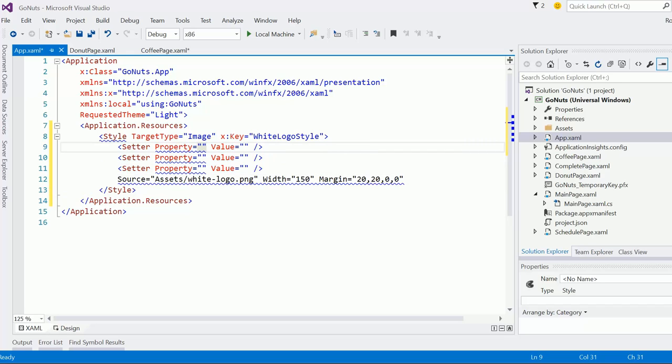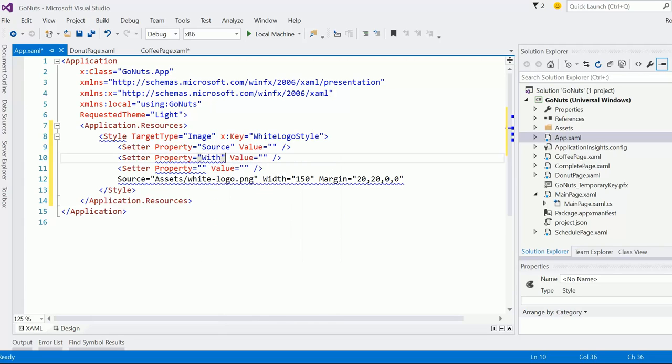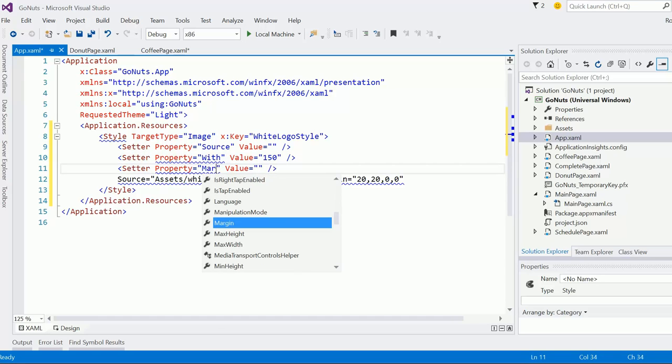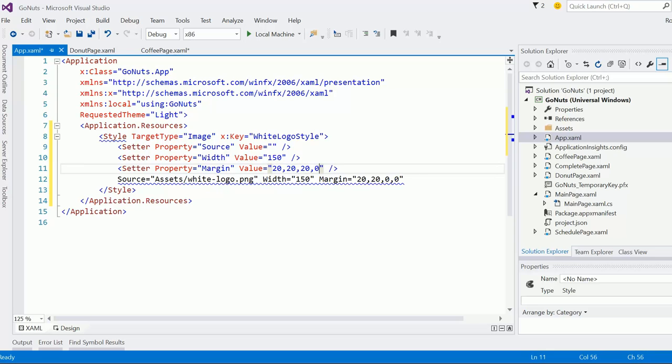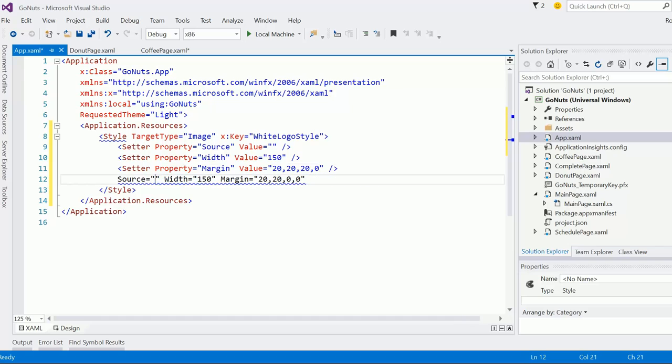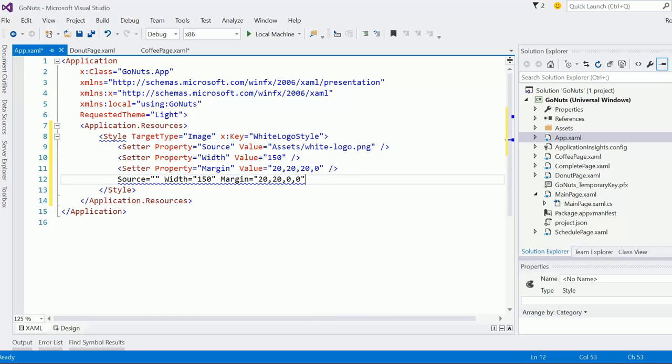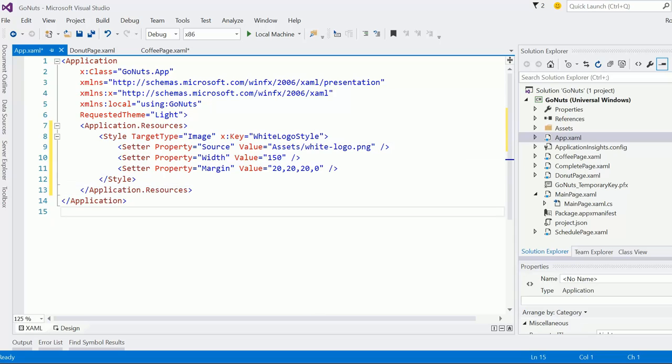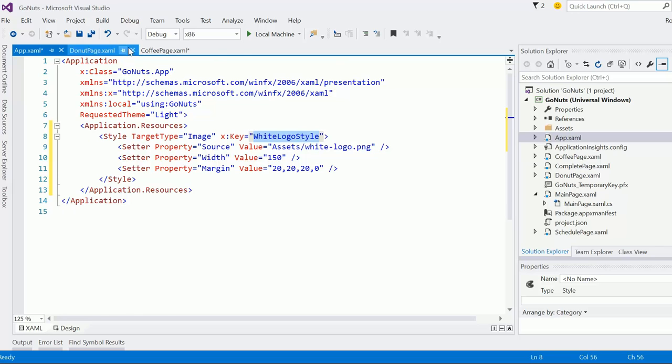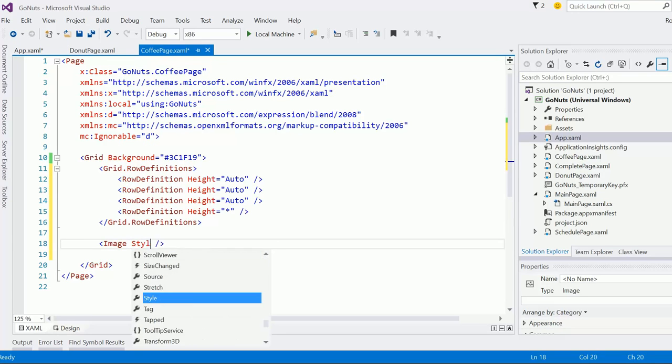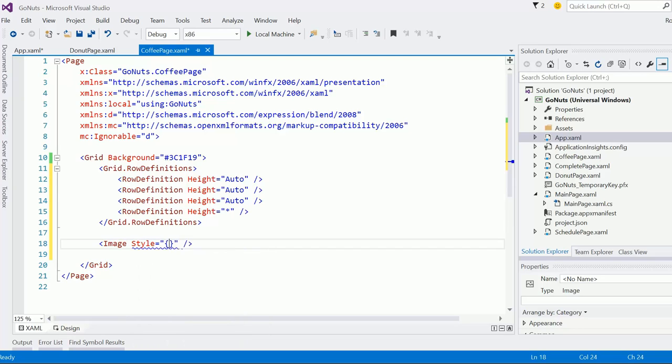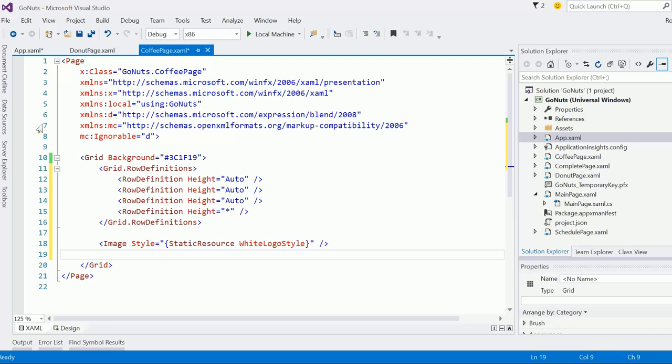I'm going to use setter, property, and value. All right, source, width, it's going to be 150 and then the margin. 20, 20, 20, 20, 0 and then finally grab that and put that there. Let's try it here. That should give us what we want there. I'll come back to that in a minute.